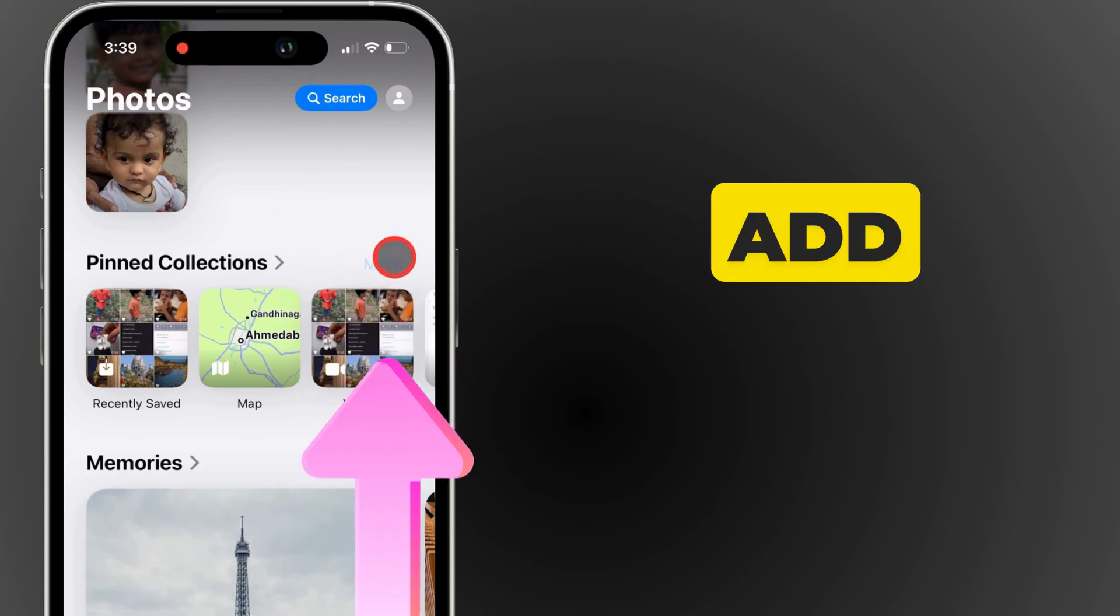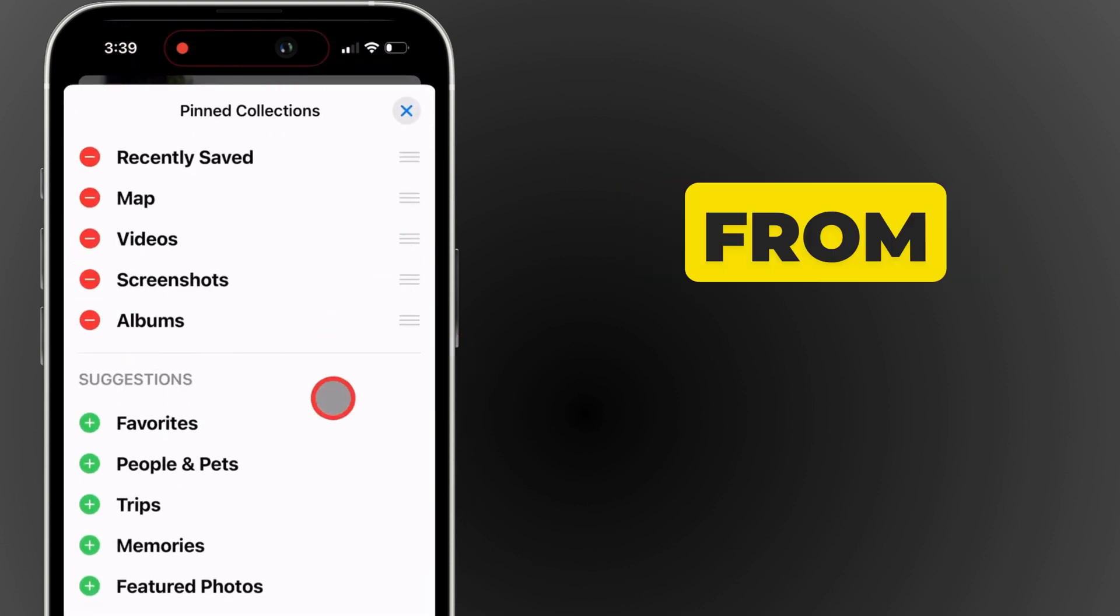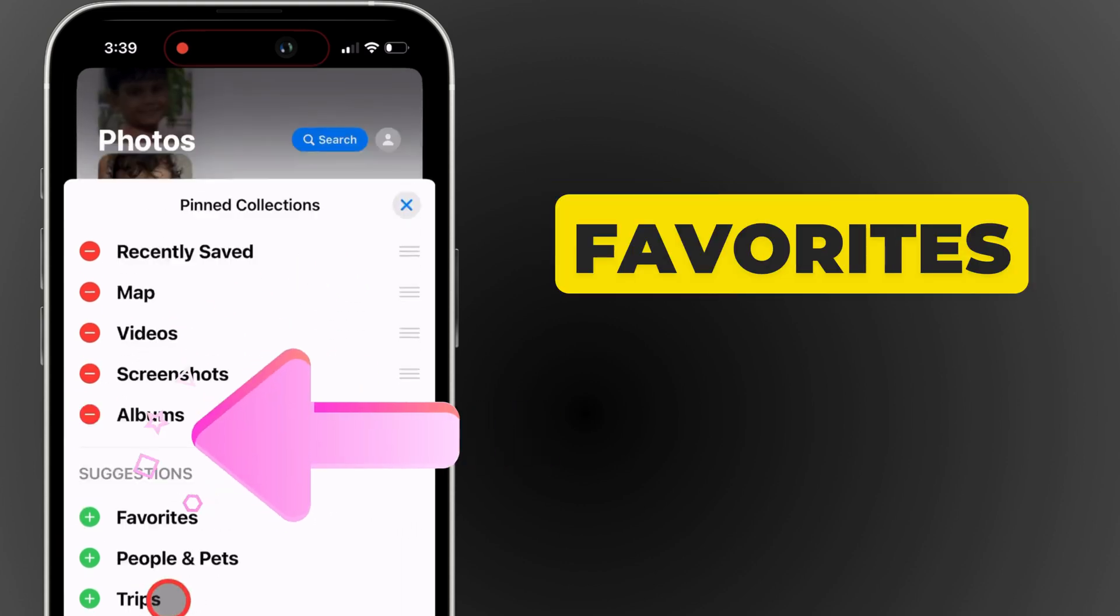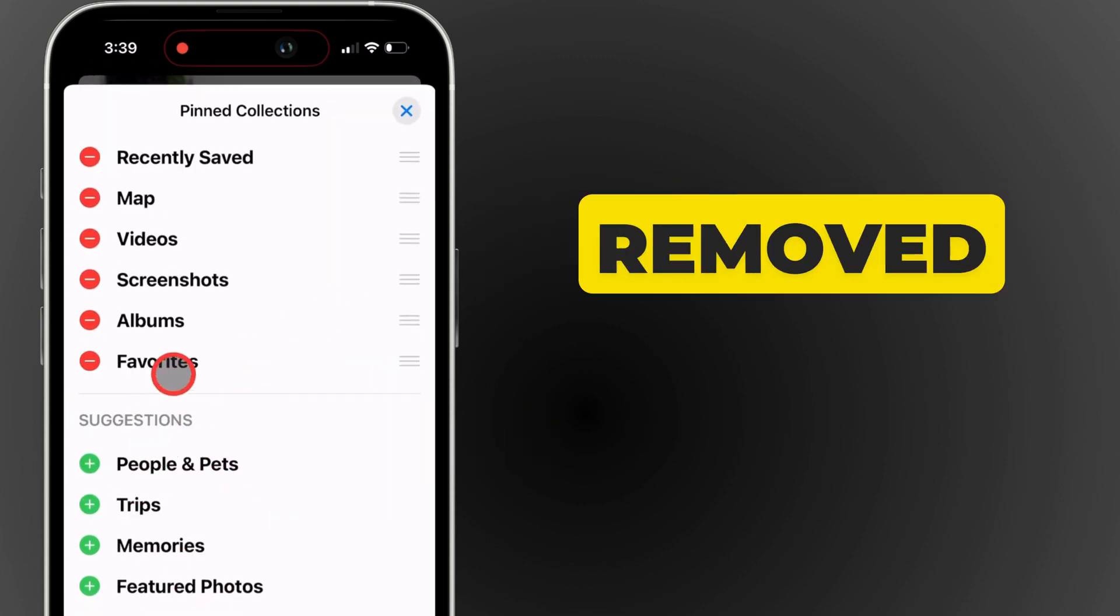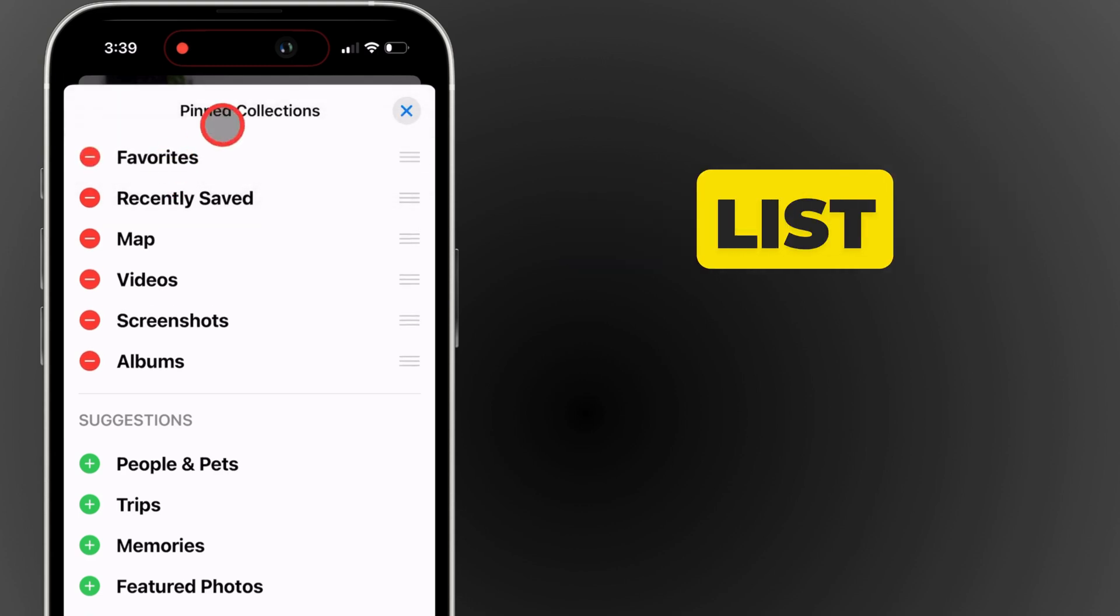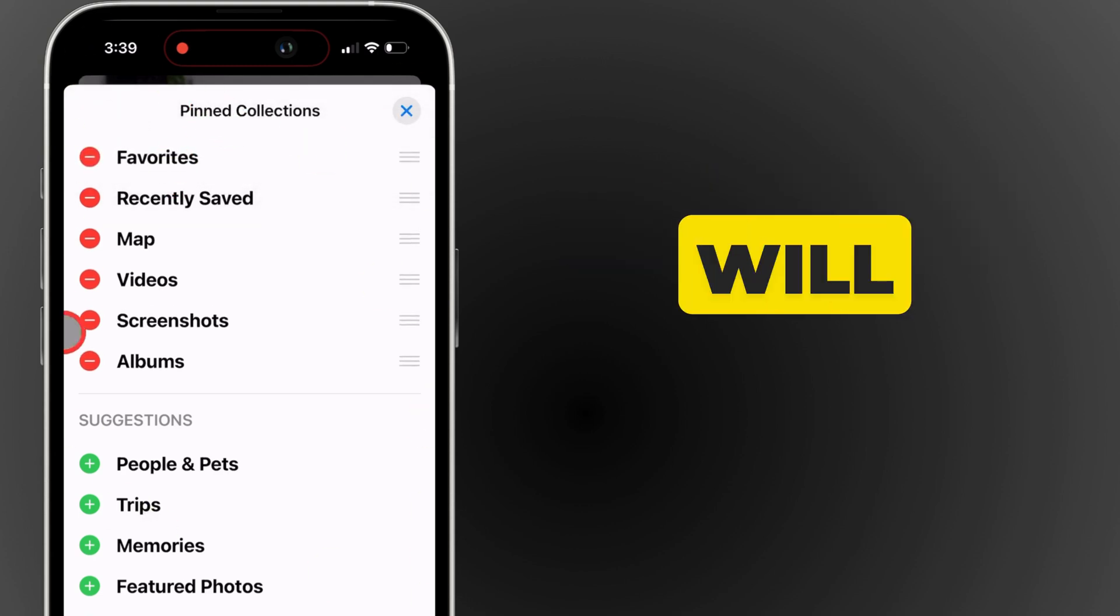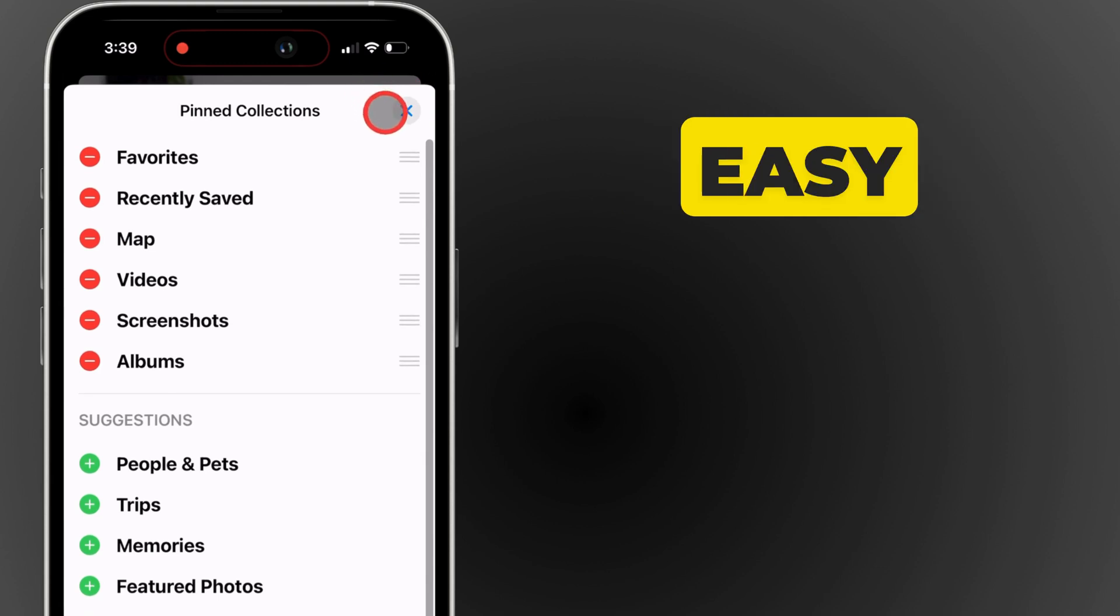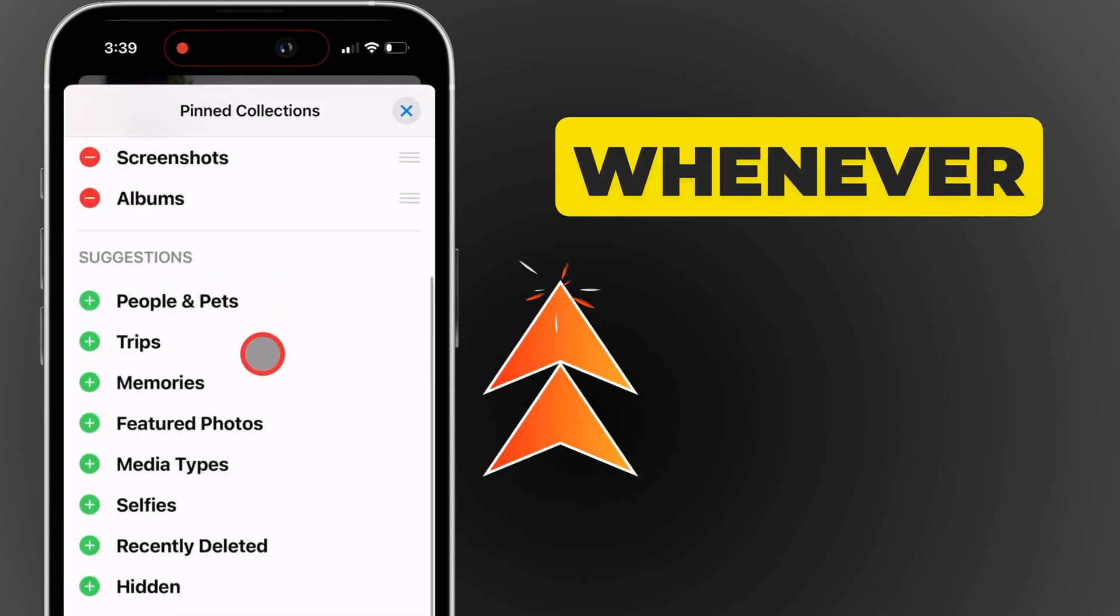Here, you can add or remove albums from your Pinned Collections. If the Favorites album was accidentally removed, simply add it back by selecting it from the list. Now it will appear in your Pinned Collections, making it easy to access your favorite photos whenever you want.